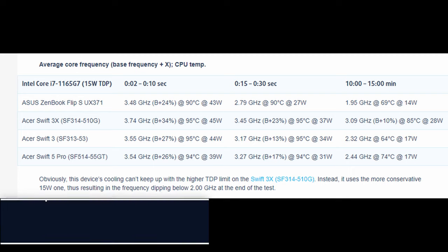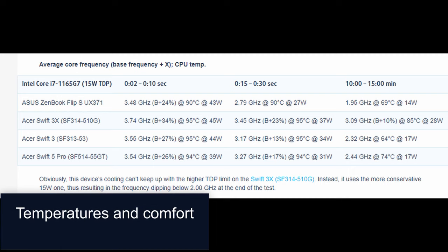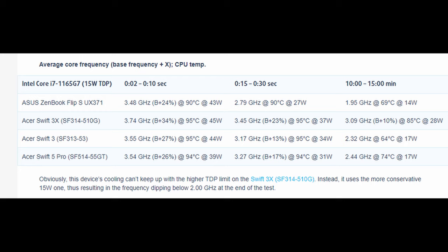Temperatures and Comfort. Max CPU Load. In this test we use 100% on the CPU cores, monitoring their frequencies and chip temperature. The first column shows a computer's reaction to a short load, 2-10 seconds, the second column simulates a serious task, between 15 and 30 seconds, and the third column is a good indicator of how good the laptop is for long loads such as video rendering. Obviously, this device's cooling can't keep up with the higher TDP limit on the Swift 3X, SF-314-510G. Instead, it uses the more conservative 15W, thus resulting in the frequency dipping below 2.00GHz at the end of the test.